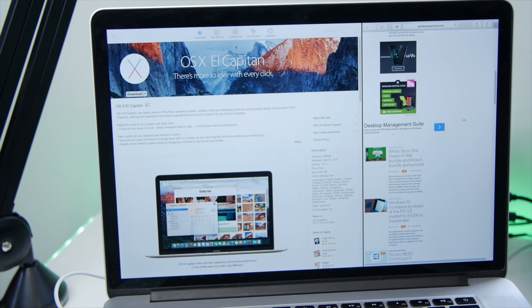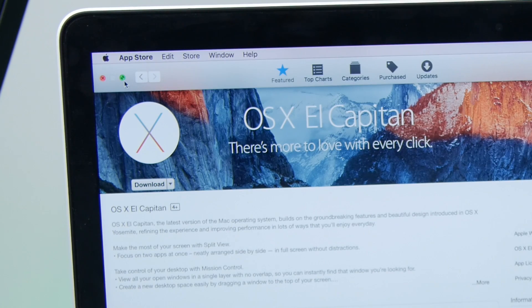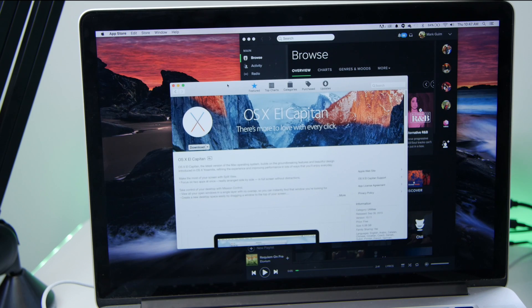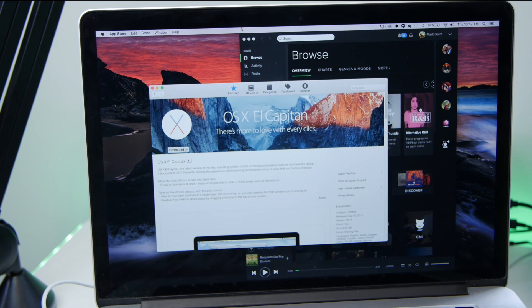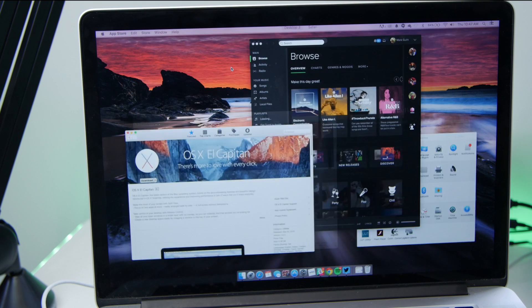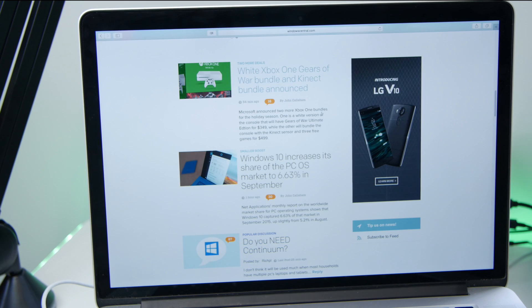So we're back on the Mac, and if I want to get out of the Split View, I'm going to click this green button again. And look what happened — remember the app which was on the right side, the browser? It's not here anymore. That's because Apple moved it to a different desktop, which shows up here. Safari's right here.